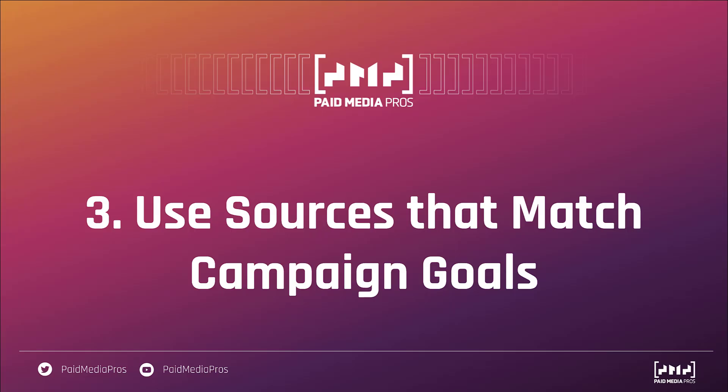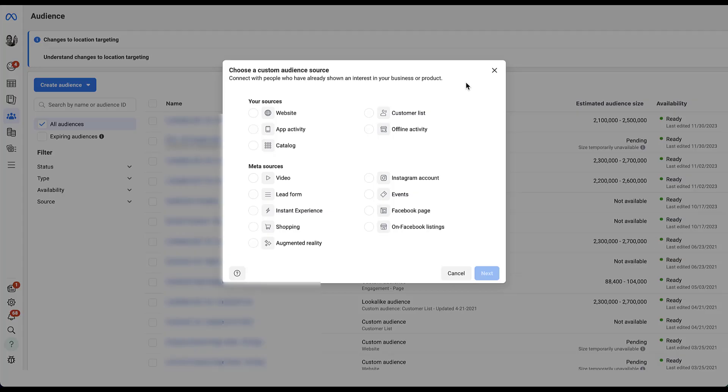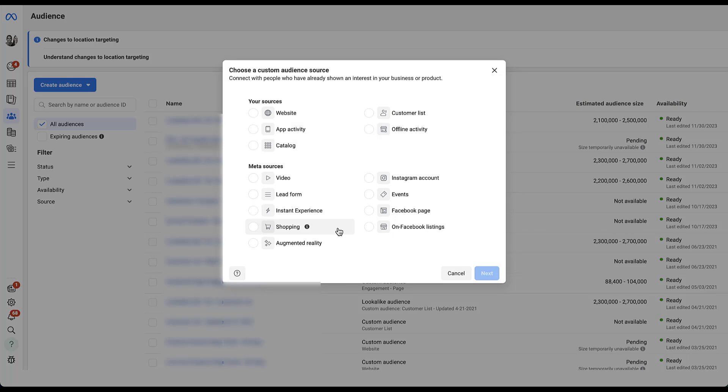The third best practice that we suggest is to feed into whatever learning patterns the Facebook platform has by using sources that match your eventual campaign goals. If we're trying to drive for bottom of the funnel actions like purchases or customers, a customer list or website activity, or even some of the different catalog or shopping pieces might be the right way to go because these are more bottom of funnel.